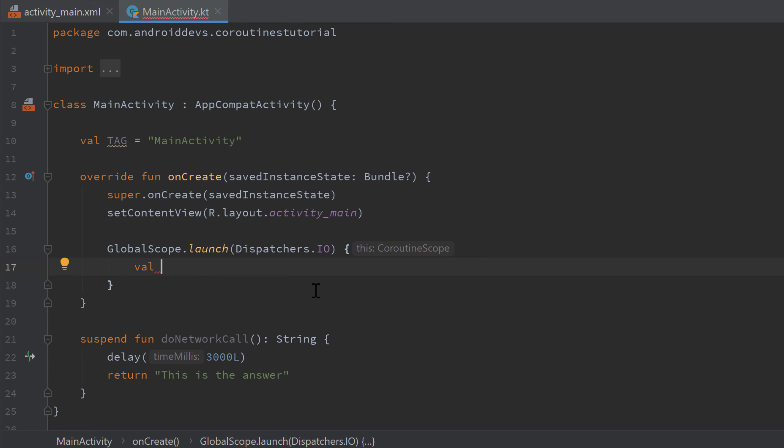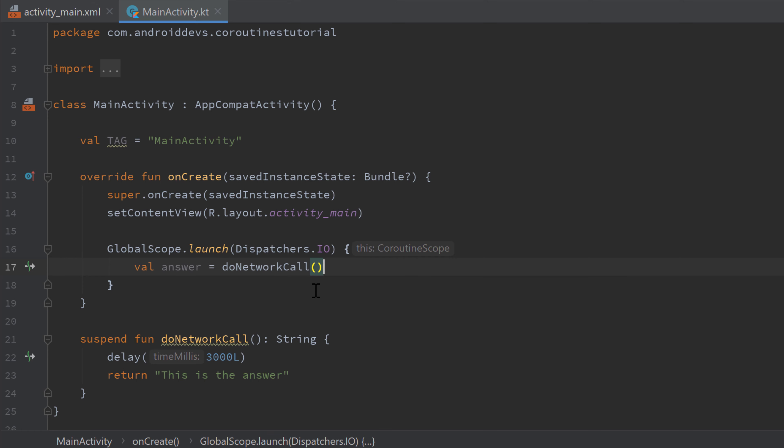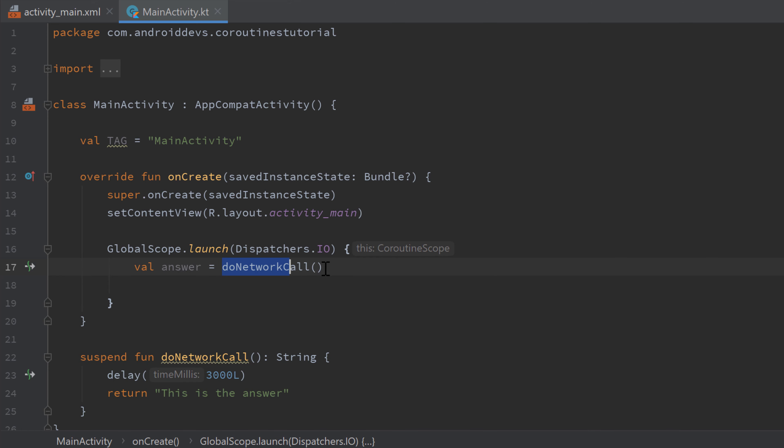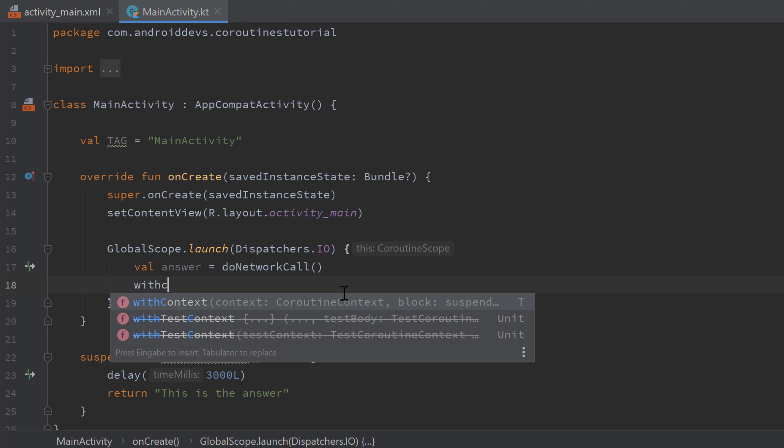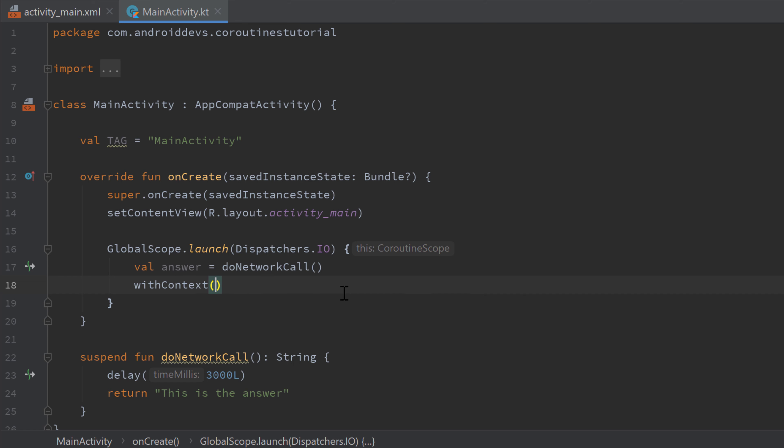Instead, we execute this function in our IO dispatcher just as we should do it. So we write val answer is equal to do network call. Then this coroutine will execute that function. And this function will also delay our coroutine for three seconds. But after that line, we know that we have the result of that network call. And what we can now do is we can easily switch the context to the main dispatcher by writing with context.